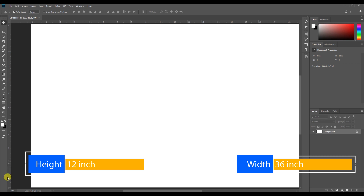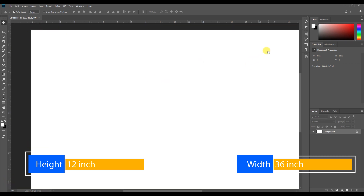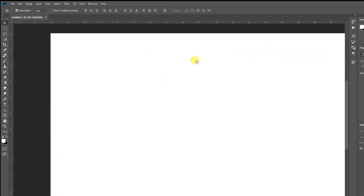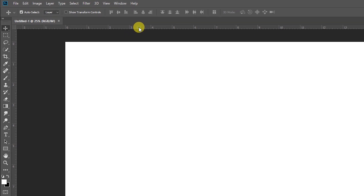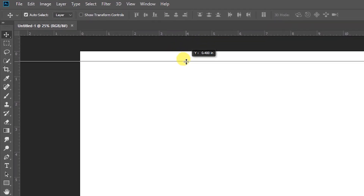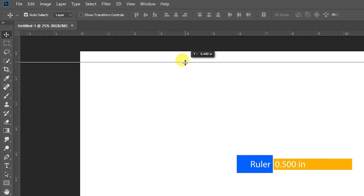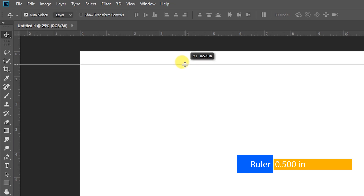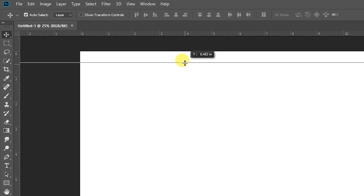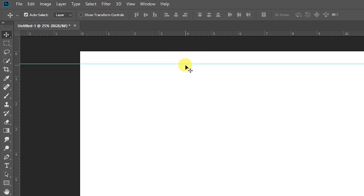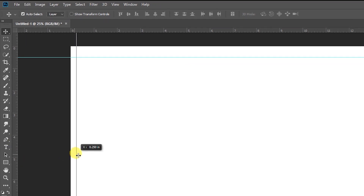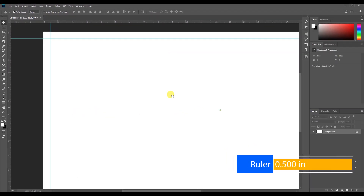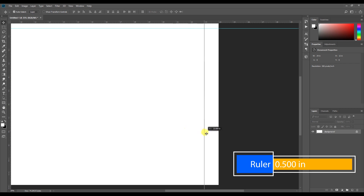The height is 12 and width is 36. Now we can create the bleed — the horizontal bleed — at 0.5. We create a 0.5 line in the ruler for the left vertical, right vertical, and horizontal bottom. So now we can create a bleed for all 4 sides.